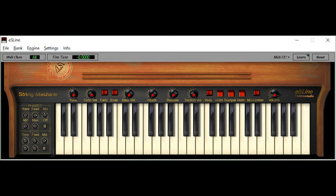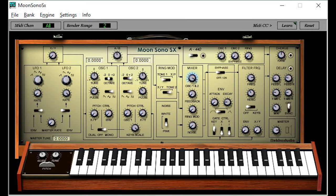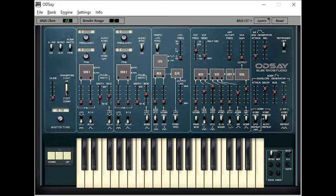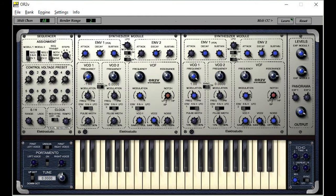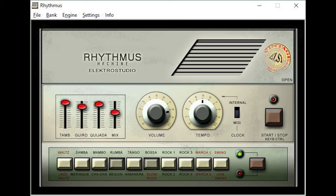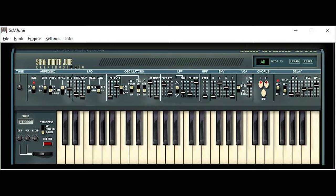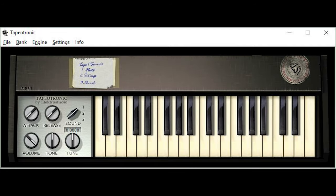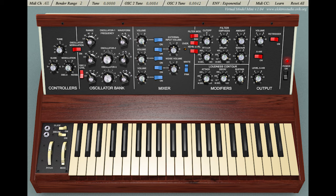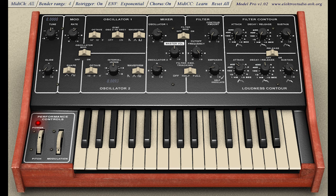The list includes: Davosynth, E-Sling String Machine, Micromoon, Moonsano SX, OSET, Odse, OR2V, Rhythmus, Six Month June, Tapetronic, Virtual Model Mini, and Virtual Model Pro. These plugins have a unique sound set and they're a hundred percent free.